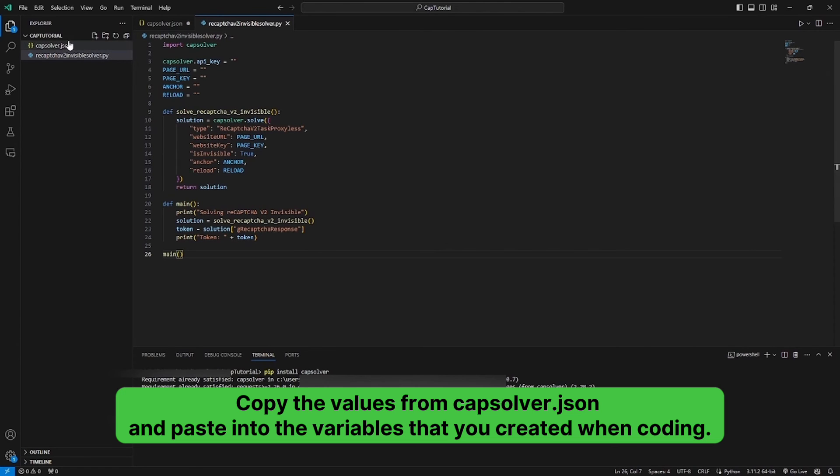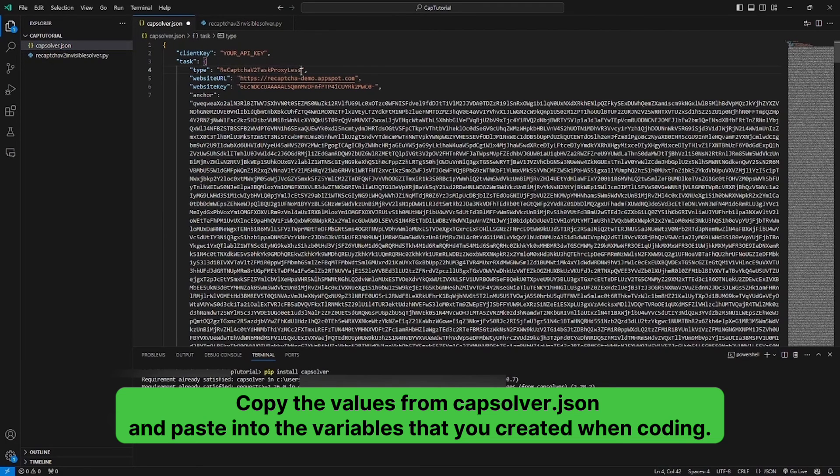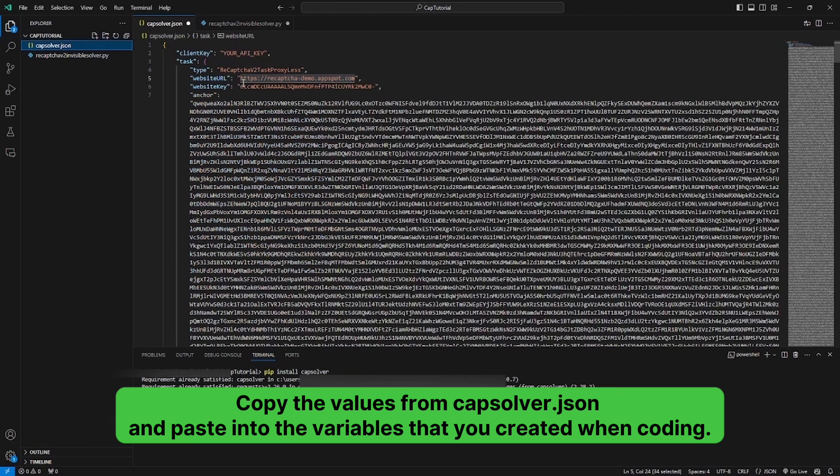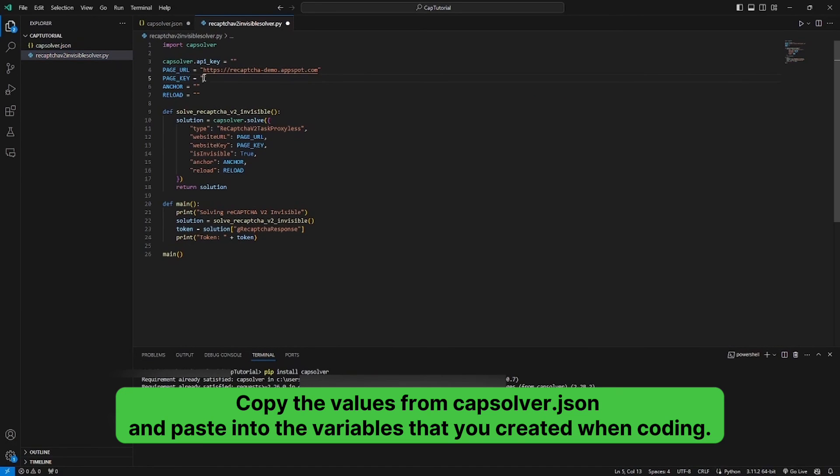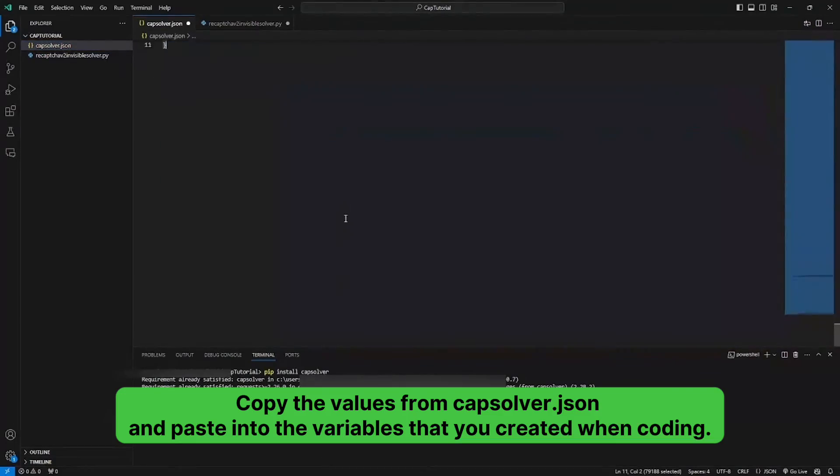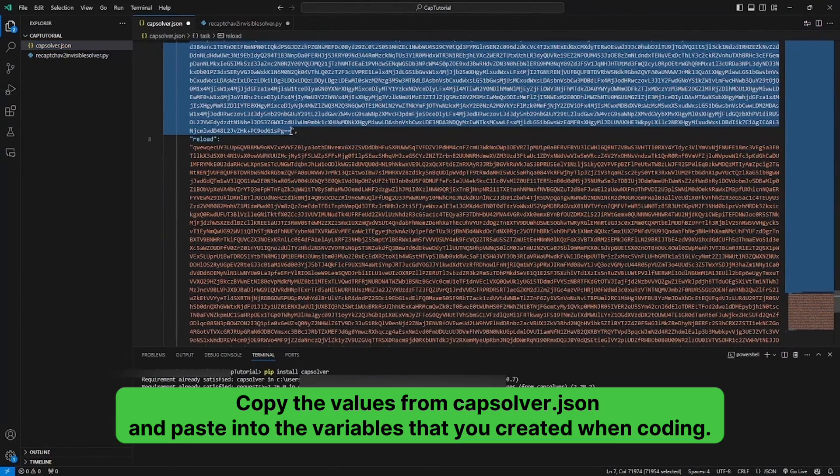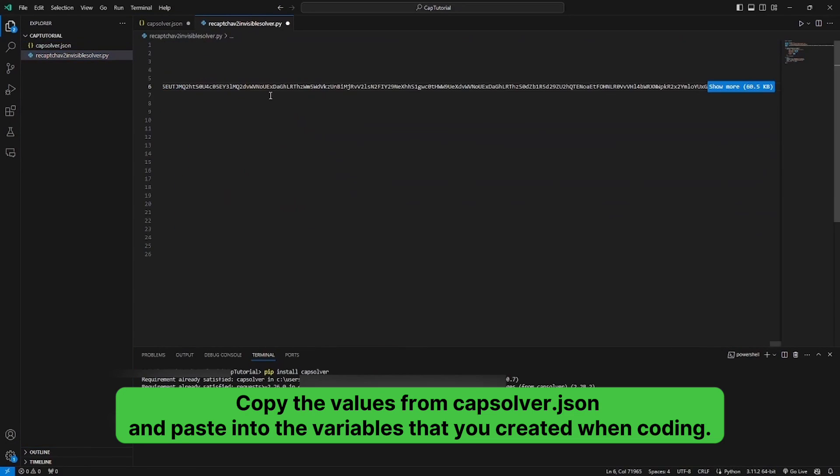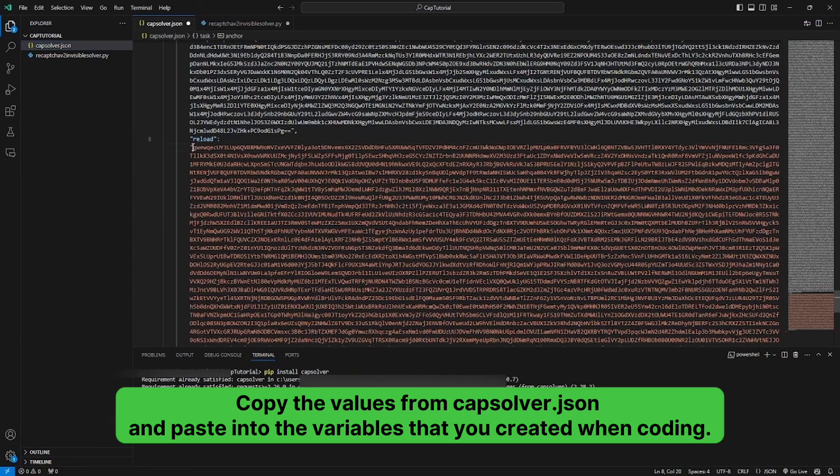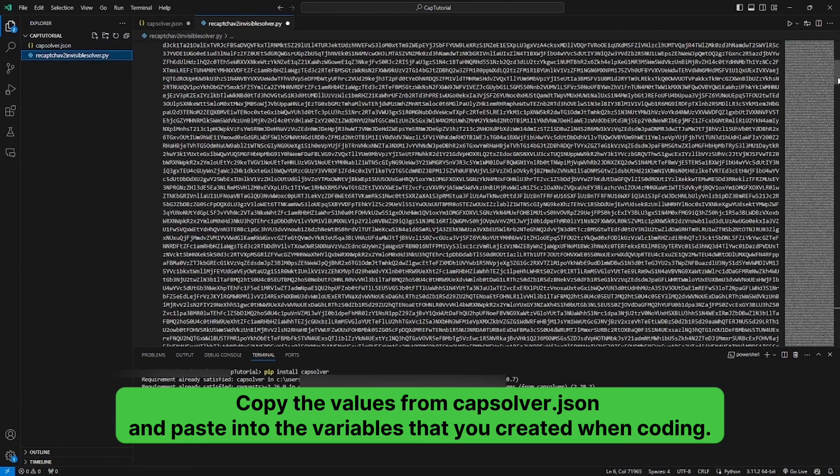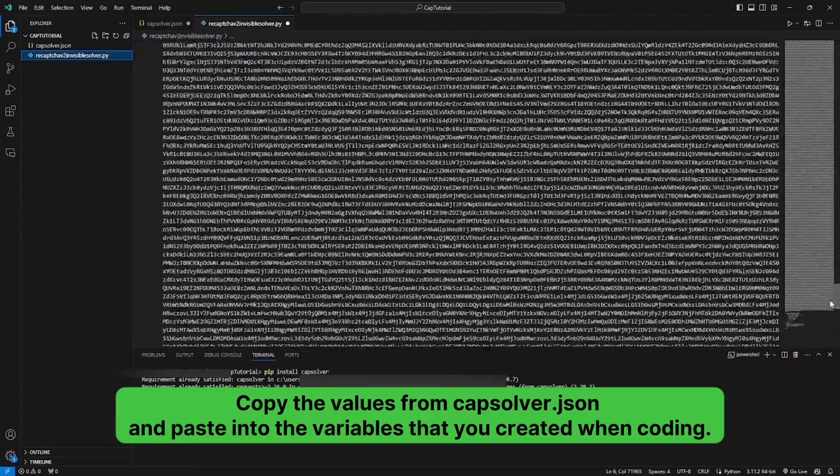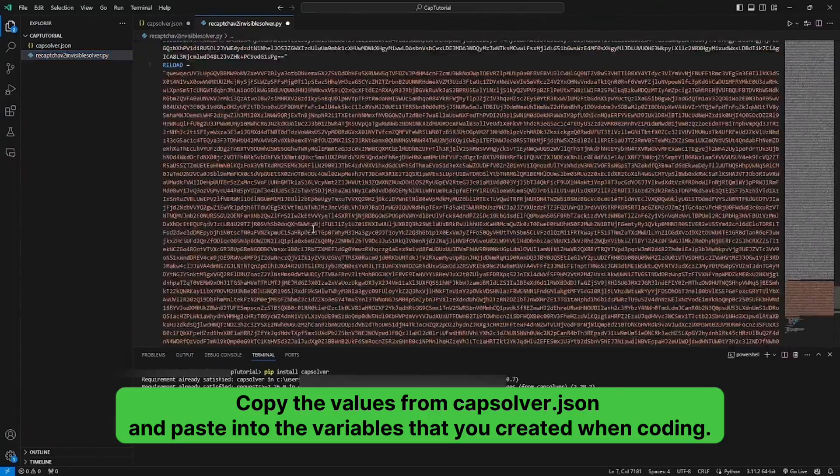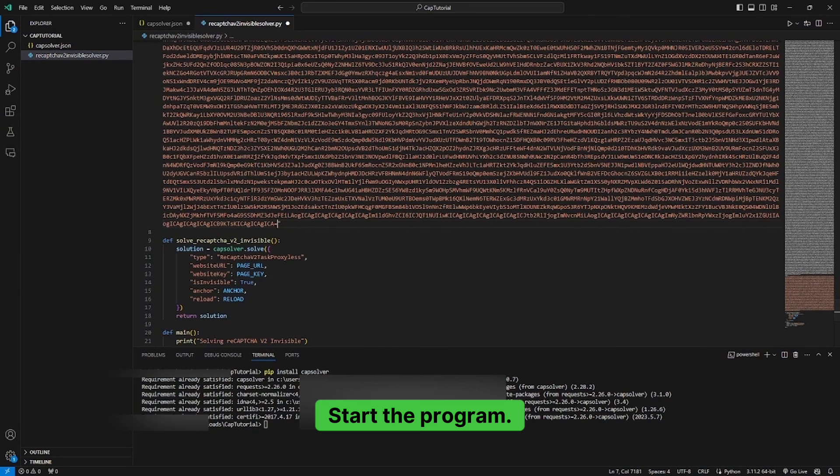Copy the values from Capsolver JSON and paste into the variables that you created when coding. Start the program.